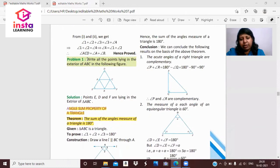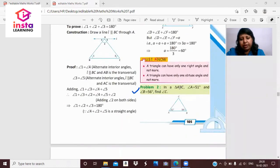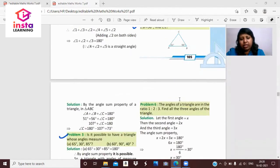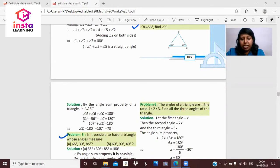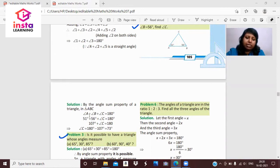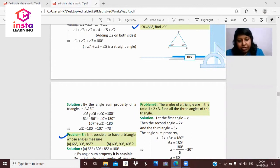Let's understand the angle sum property with a problem. In triangle ABC, angle A is 51 degrees and angle B is 56 degrees. We need to find angle C. Using the property: angle A plus angle B plus angle C equals 180 degrees. Substituting: 51 plus 56 plus angle C equals 180, so angle C equals 180 minus 107, which is 73 degrees.